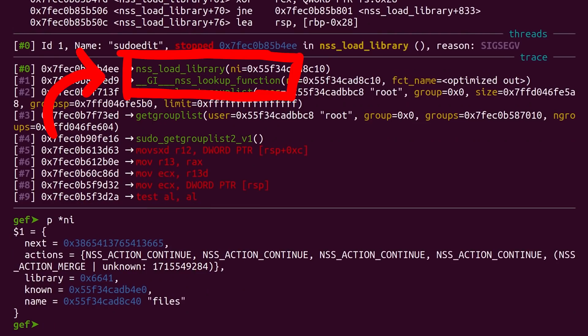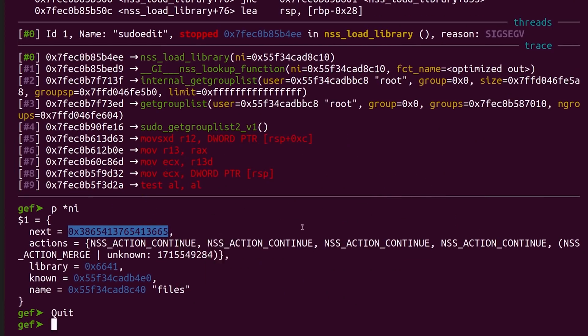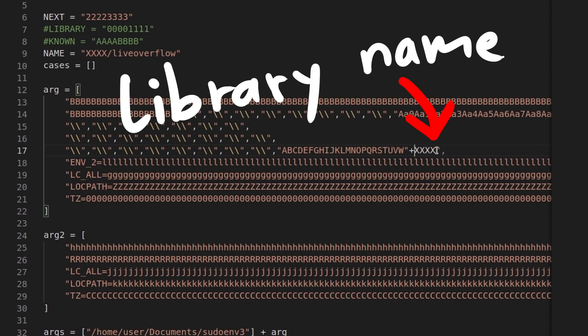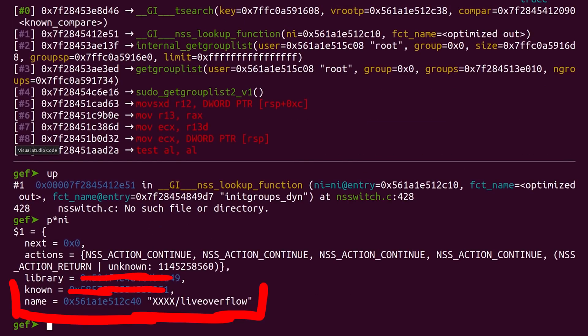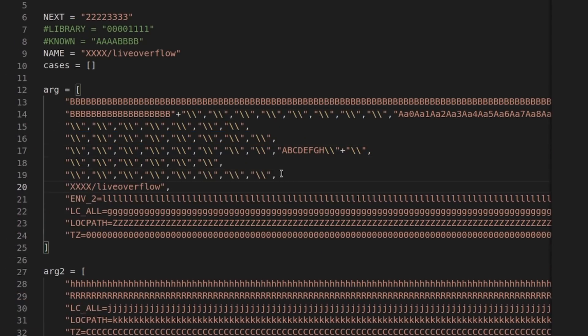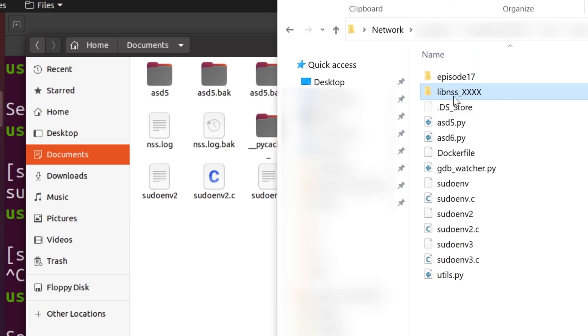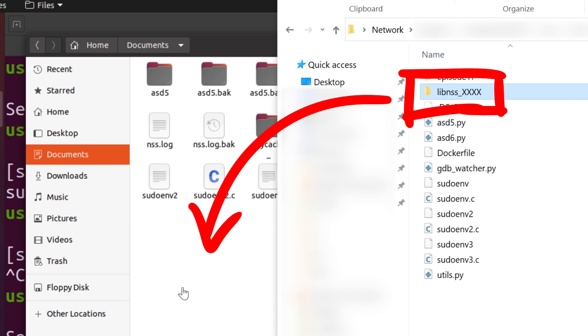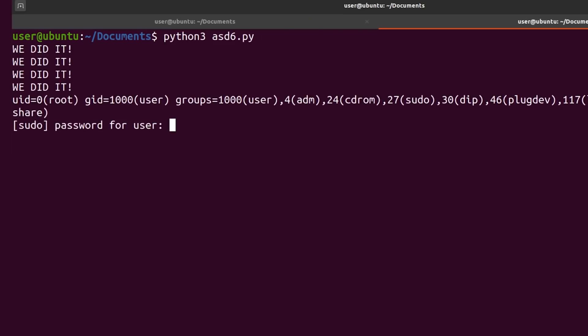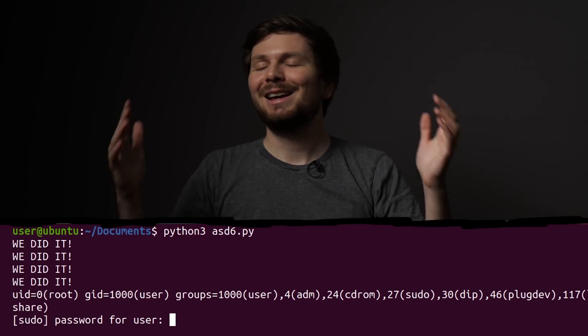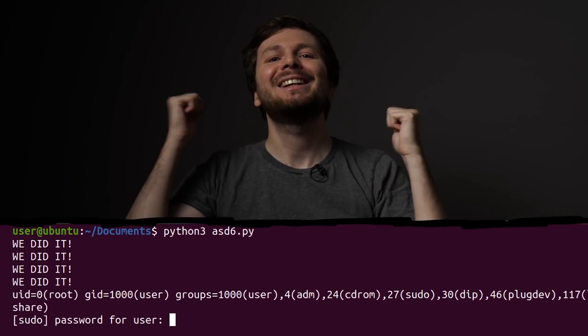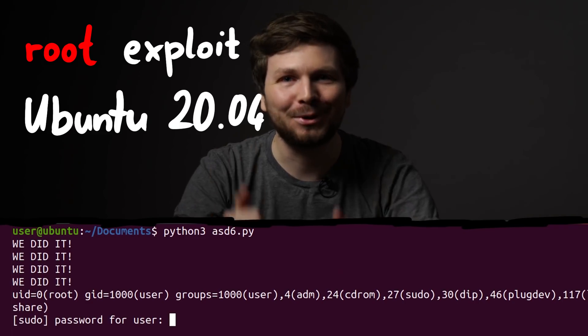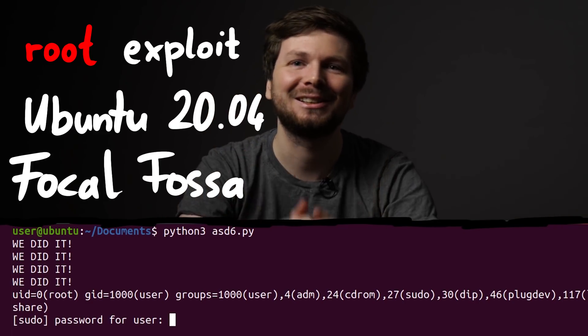We are in nss_load_library and another ni struct is partially overwritten. Now we just have to perfectly control the overrides. Here setting the name to xxxliveoverflow. And now we just need to get the library_known to null as well. Now it should work. At least I thought so. I don't see the expected output. Oh, I just noticed I forgot the xxx folder with the malicious shared library. So let me fix that. Let's try again. And there we have it. We executed code as root. We did it. I cannot believe it. We actually did it. We created a root exploit for ubuntu 20.04 Focal Fossa.